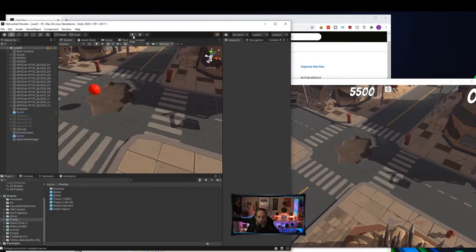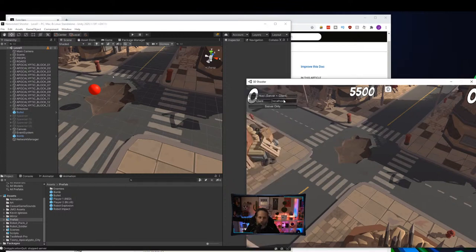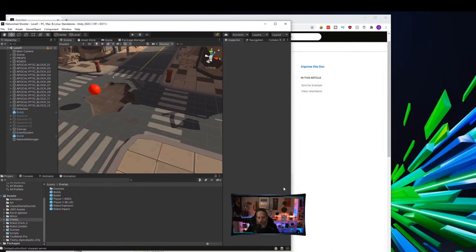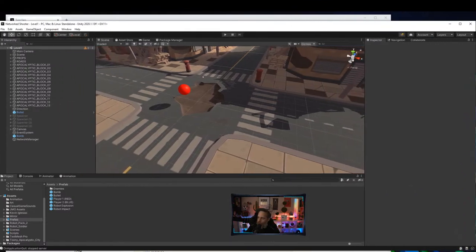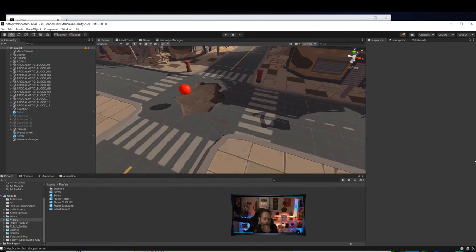We've got movement and animation kind of working. I want to dive into either spawning enemies or spawning bullets. I'm inclined towards spawning enemies first so we have something to shoot the bullets at. Does everybody agree? Any thoughts in chat — bullets, enemies, or something else first? Maybe bombs first? I think enemies are the right way to go.